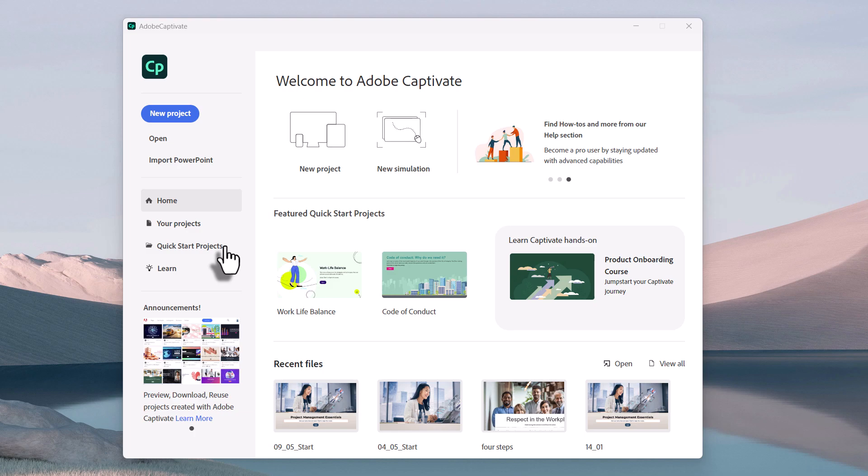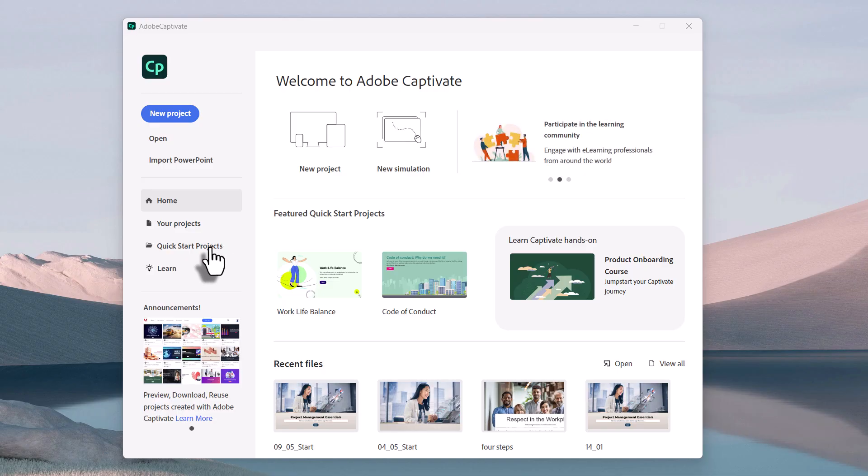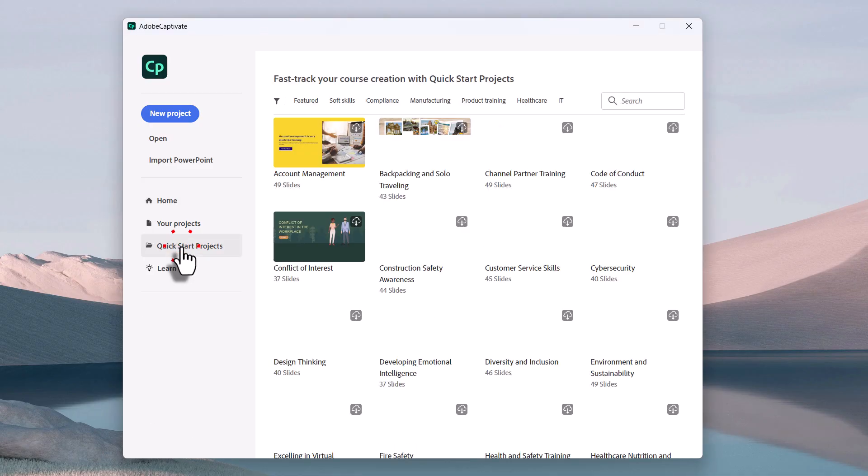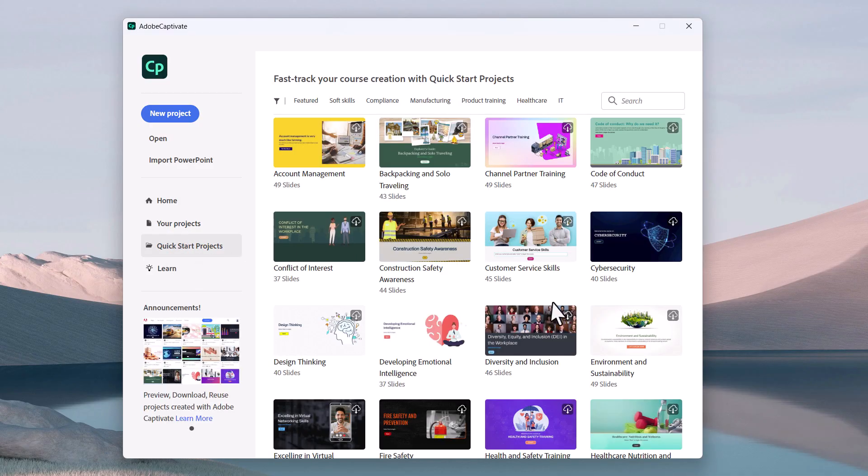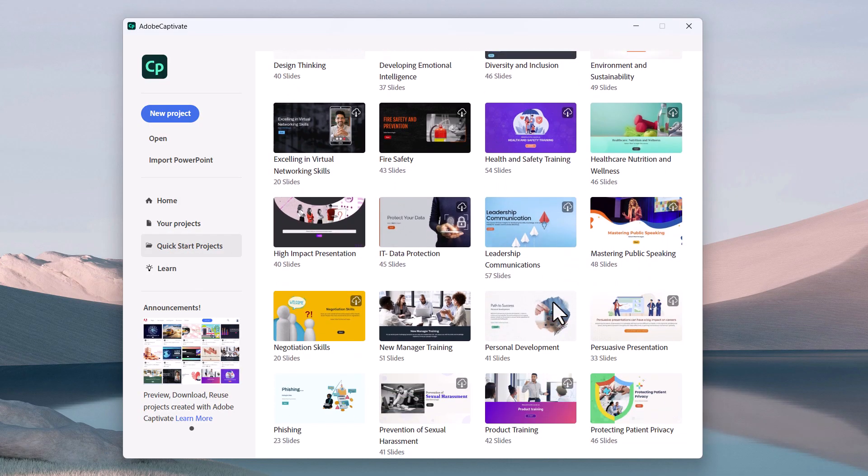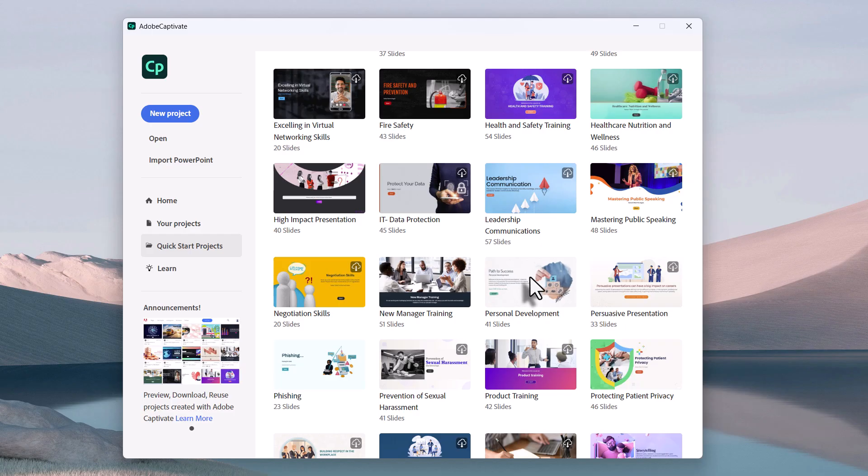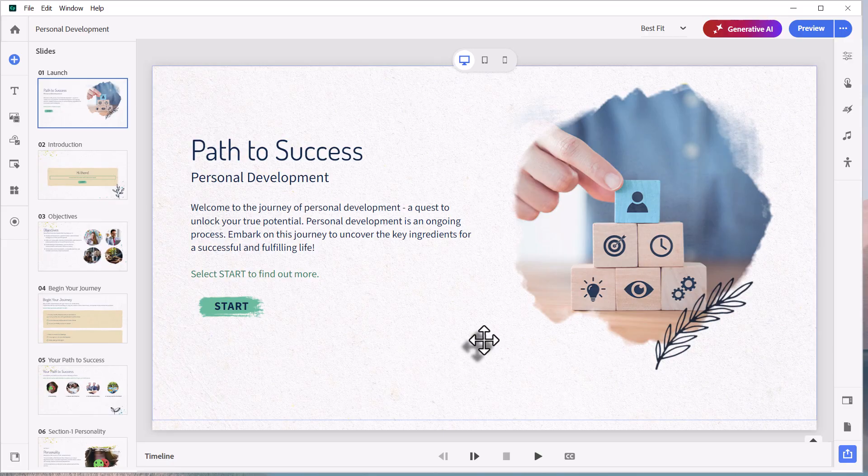So rather than trying to figure out all this stuff yourself, I'm going to point you to a particular quick start project where I think it captures elements of all these design principles that you can incorporate in your e-learning project. So let's take a look at the quick start projects. And I'm specifically looking for the one on personal development. And actually, this introductory slide is a really good example of some of the things that I want to illustrate to you.